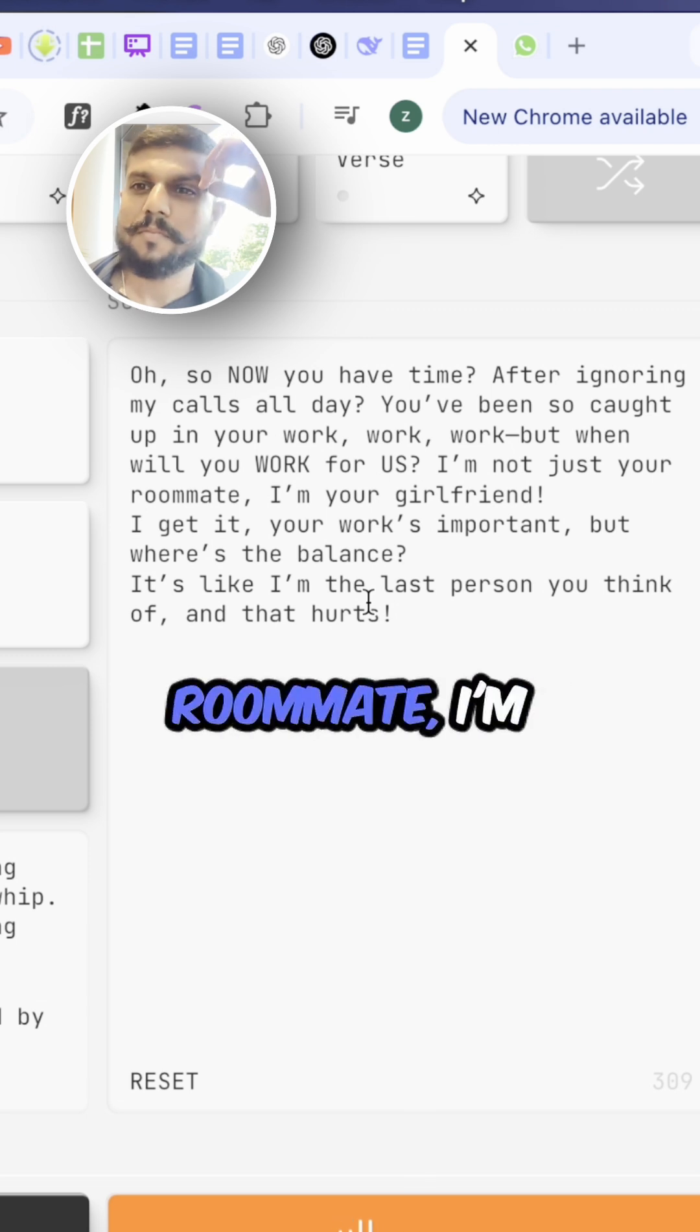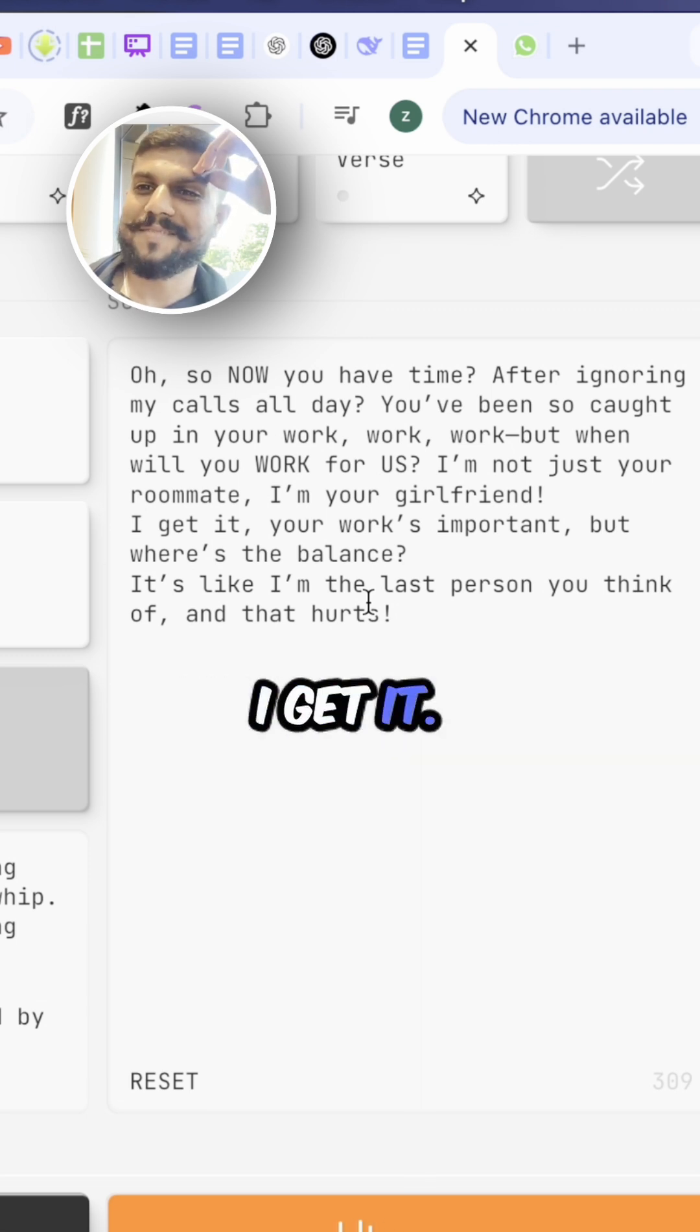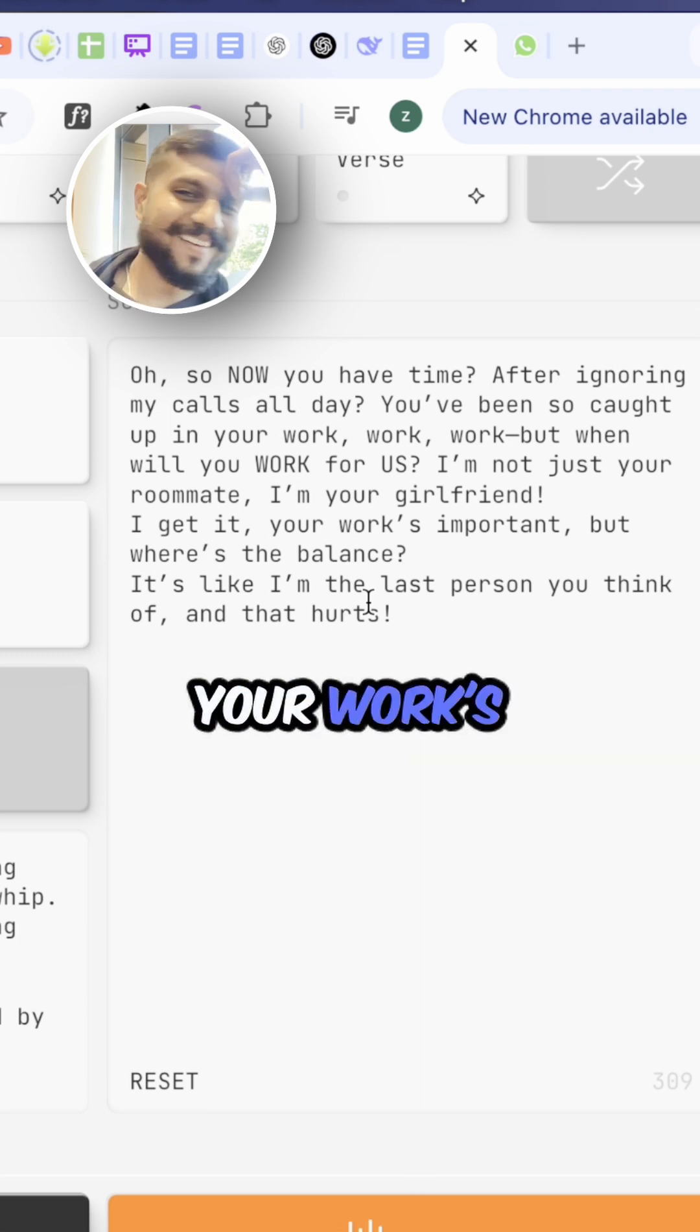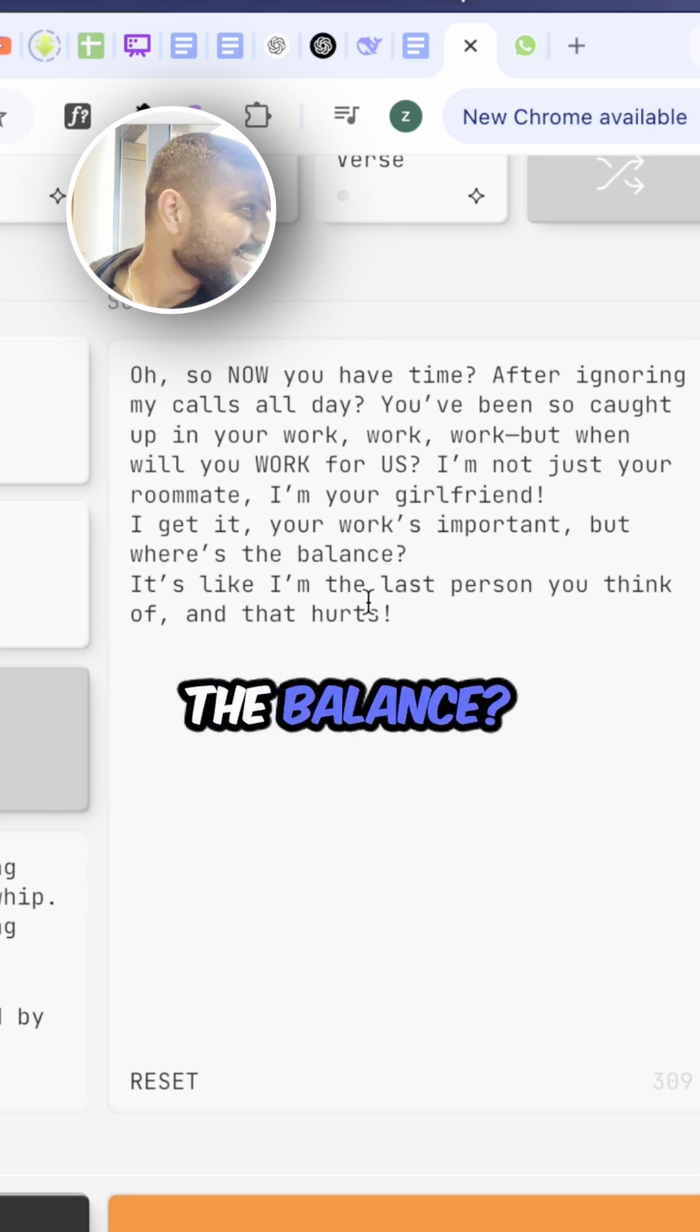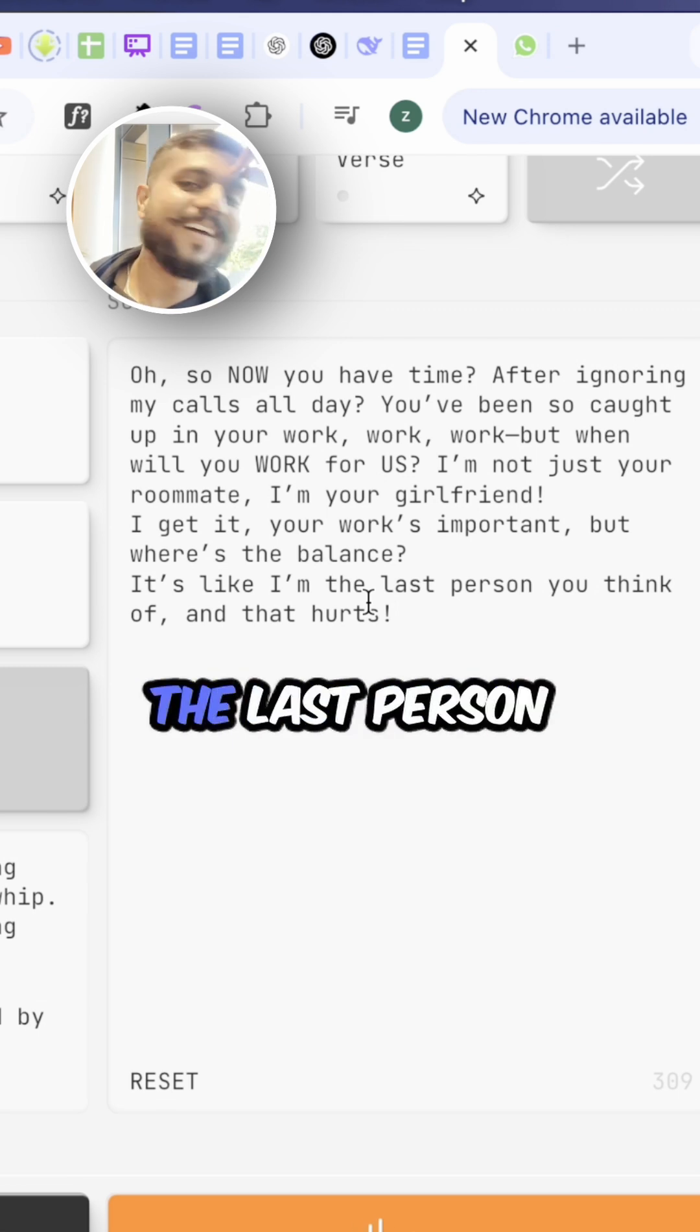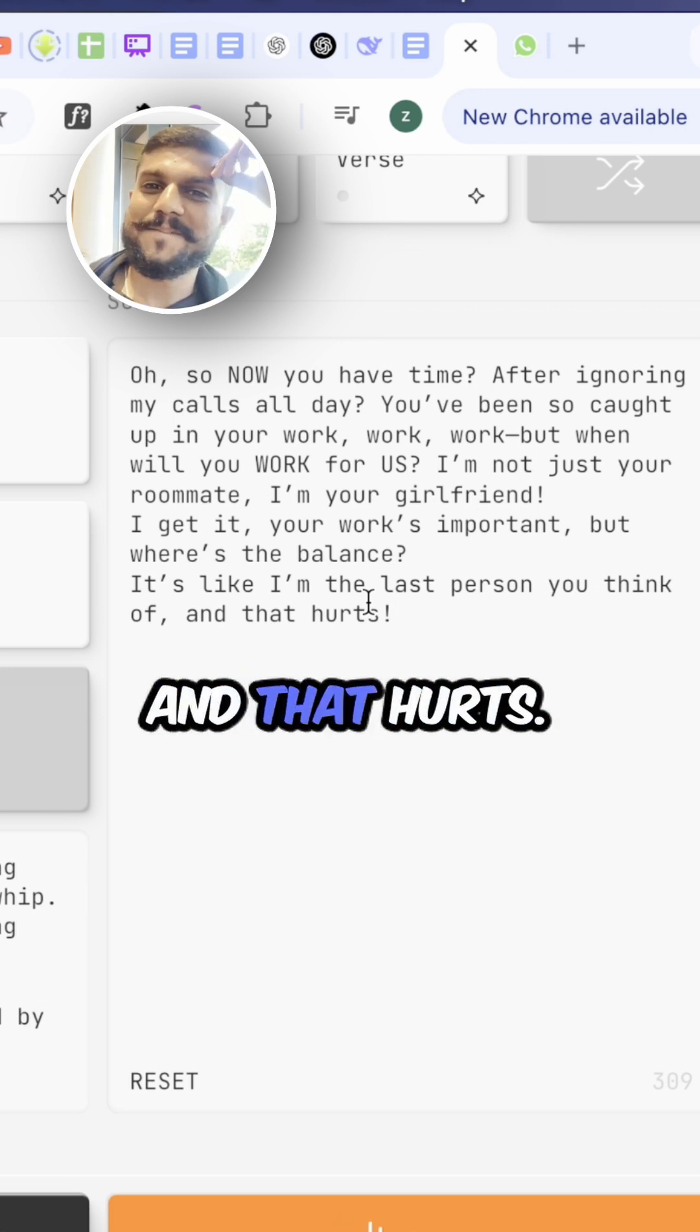I'm not just your roommate, I'm your girlfriend. I get it, your work's important, but where's the balance? It's like I'm the last person you think of and that hurts.